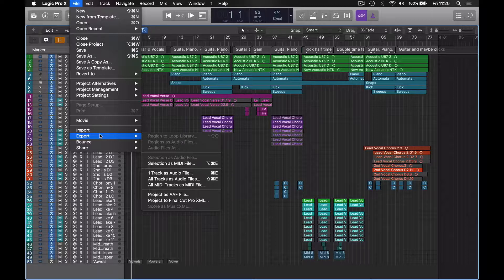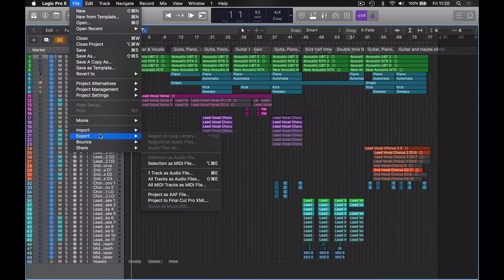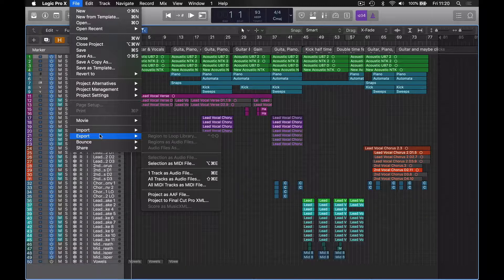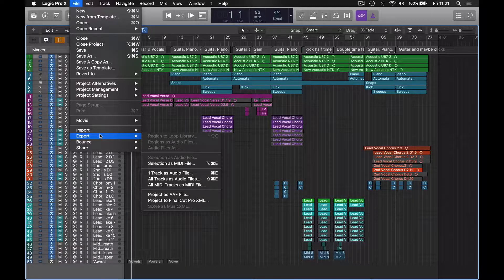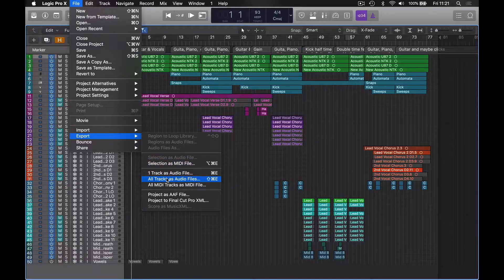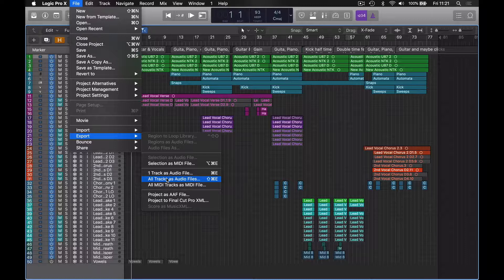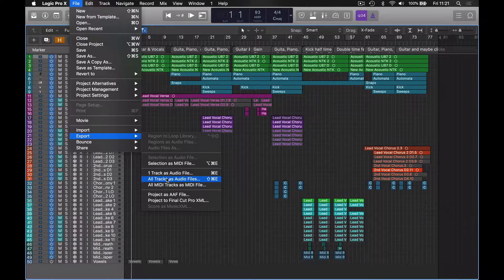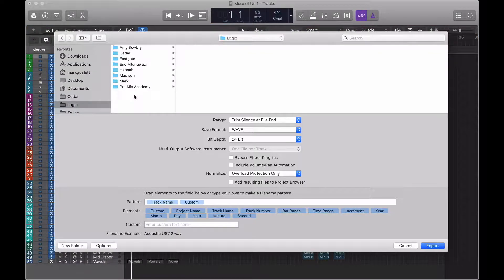So let's imagine first of all that I finished my track and now I want to export it for somebody else to mix. The option we're going to use for that is All Tracks as Audio Files, or you can use the shortcut Shift Command E.